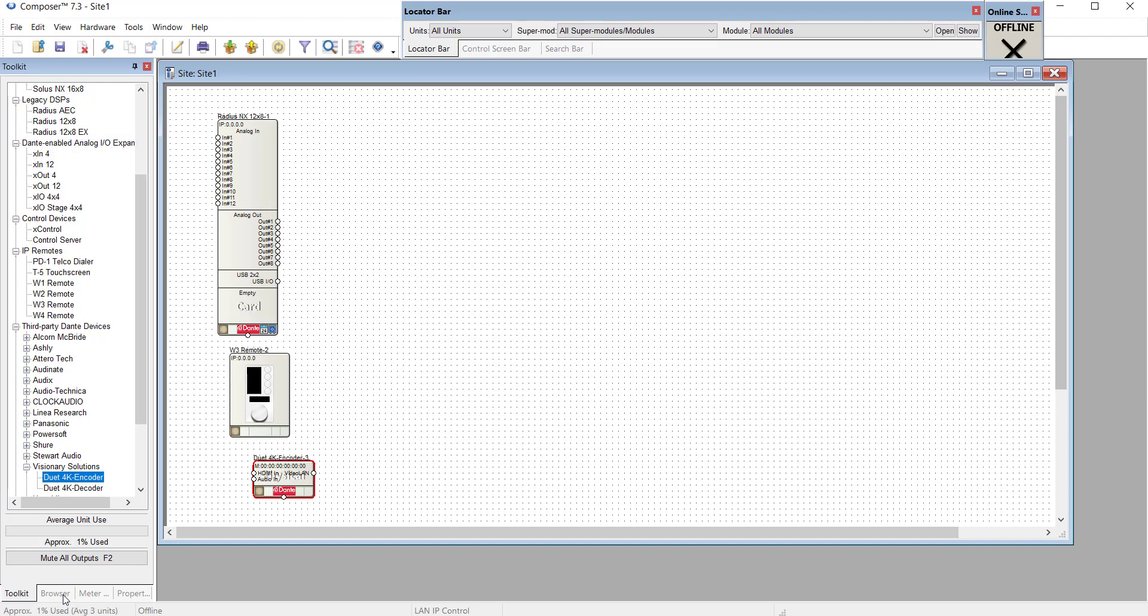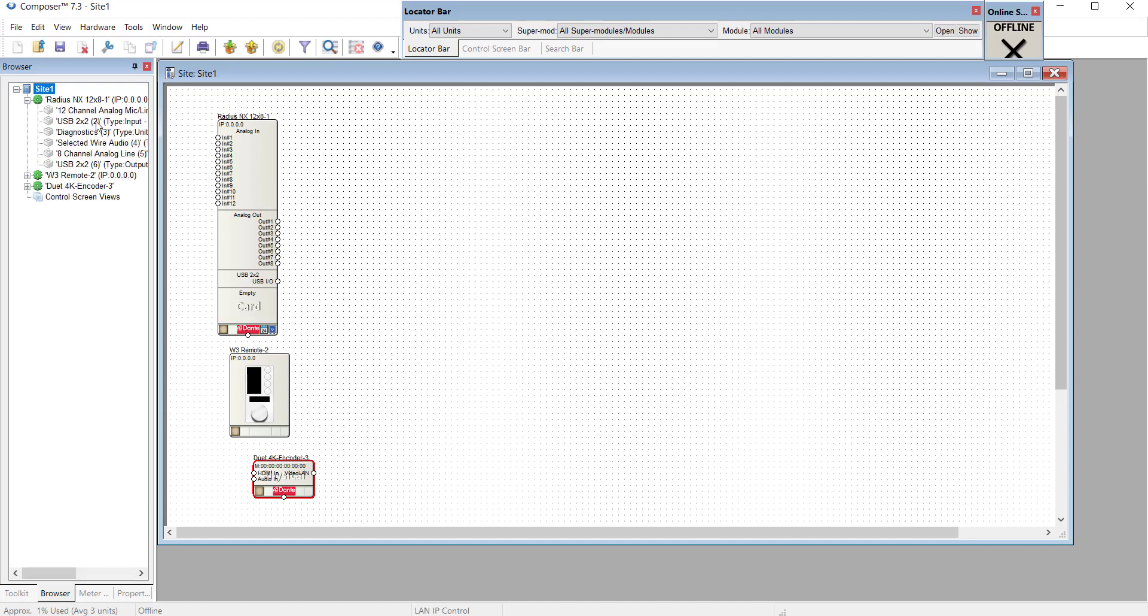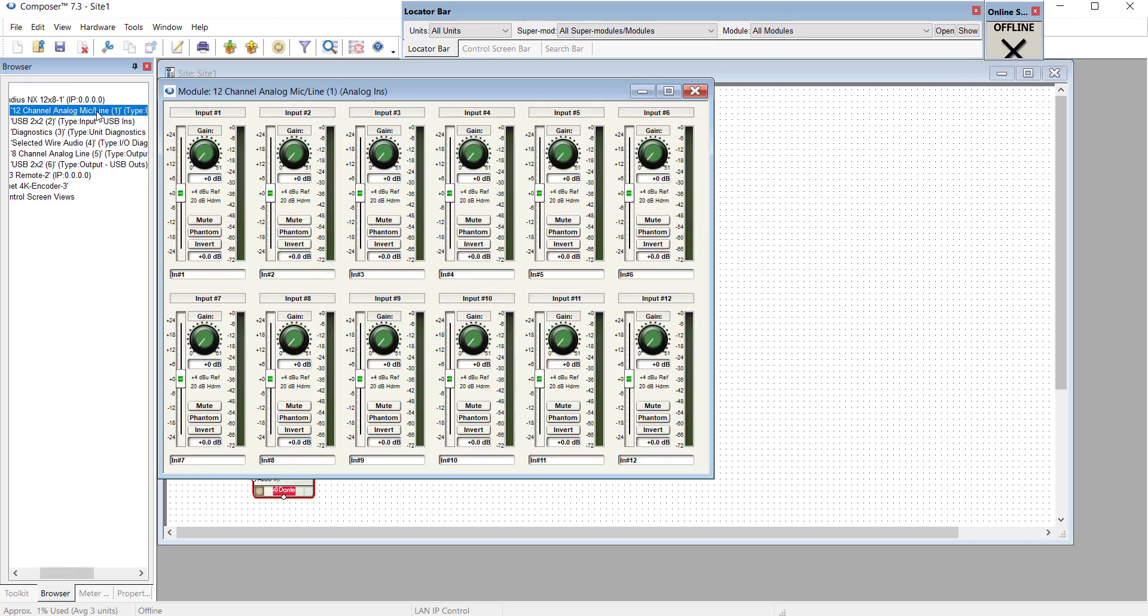Then the browser window allows us to see all of the things in our file, in our site file, and we can drill down into individual items within the DSP or those items, and even go directly to it.